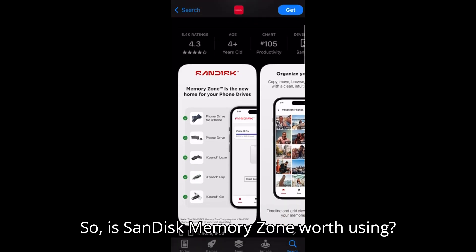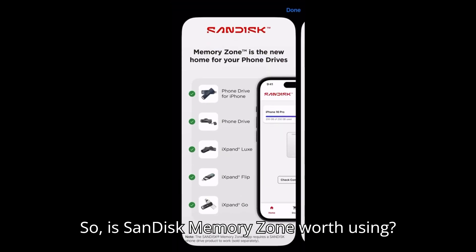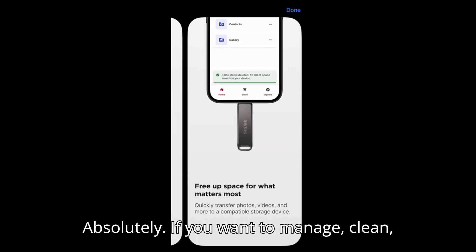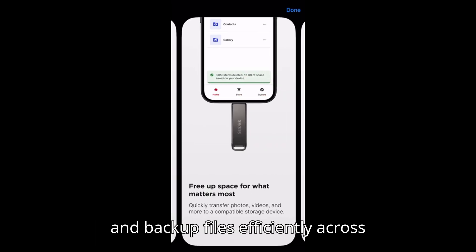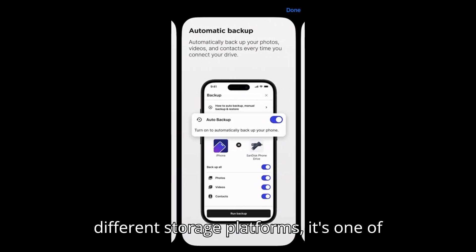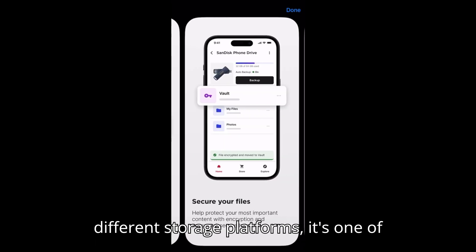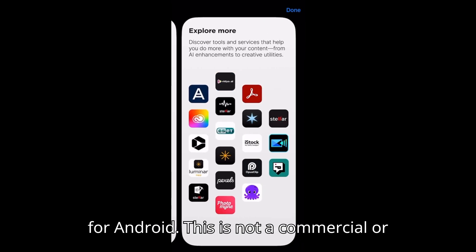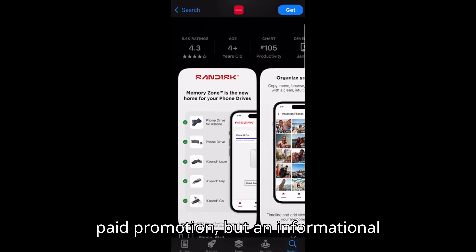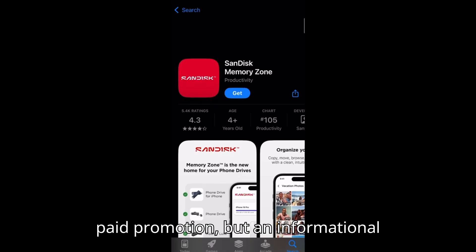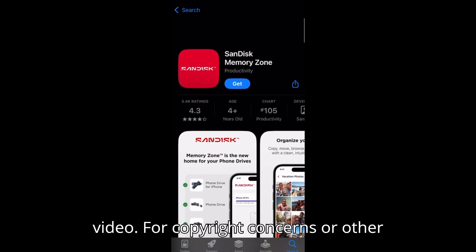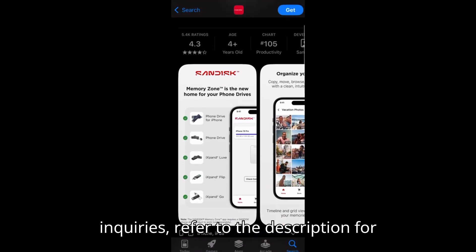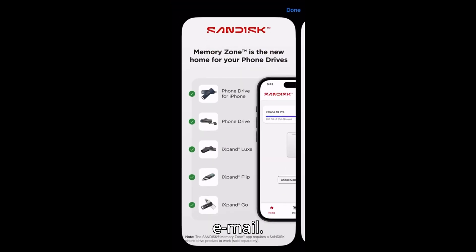So, is SanDisk Memory Zone worth using? Absolutely. If you want to manage, clean, and backup files efficiently across different storage platforms, it's one of the best mobile storage tools available for Android. This is not a commercial or paid promotion, but an informational video. For copyright concerns or other inquiries, refer to the description for email. Thank you.